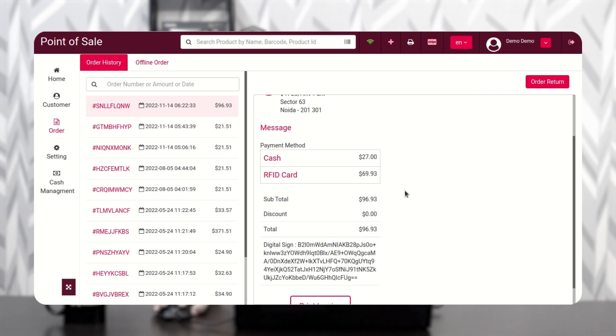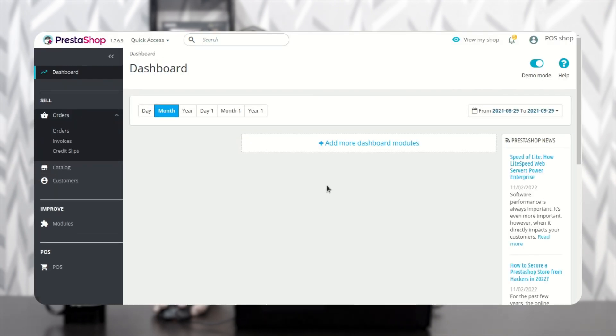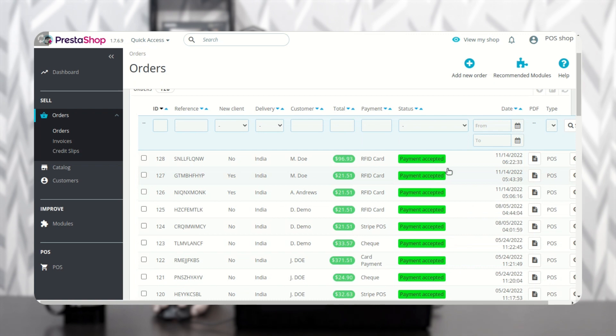The agent can view the payment method used for placing the order in the Order History tab. The admin can also view the payment method used under the Orders section. So this was all about our PrestaShop POS RFID based loyalty management module. I hope you liked this video — thank you for watching and have a great day ahead.